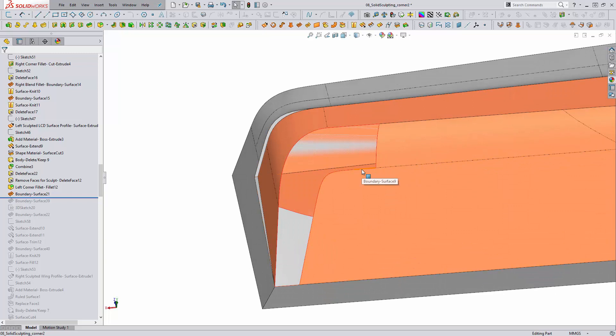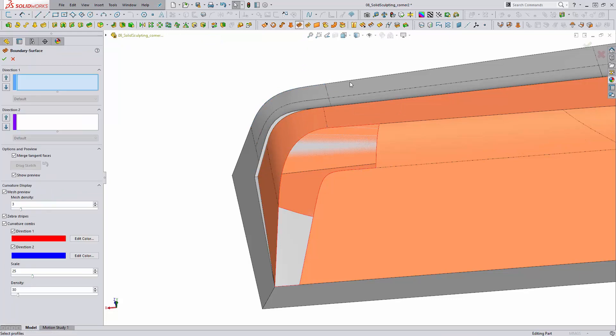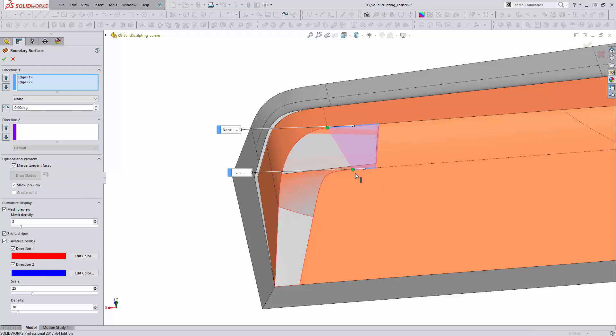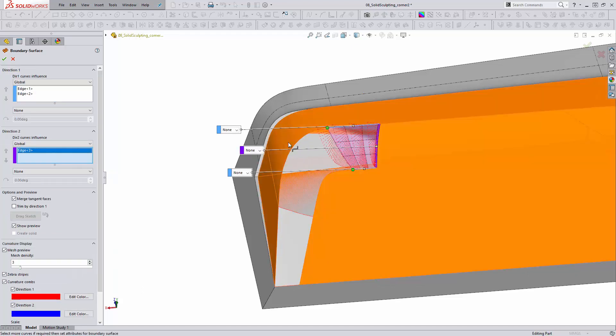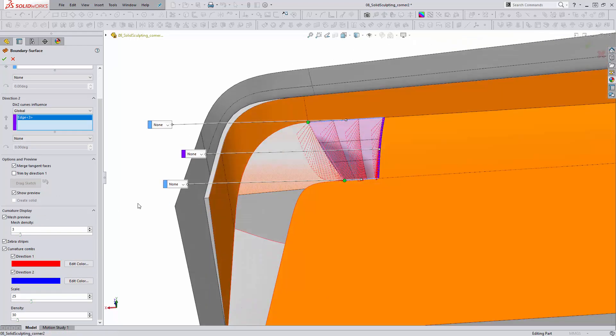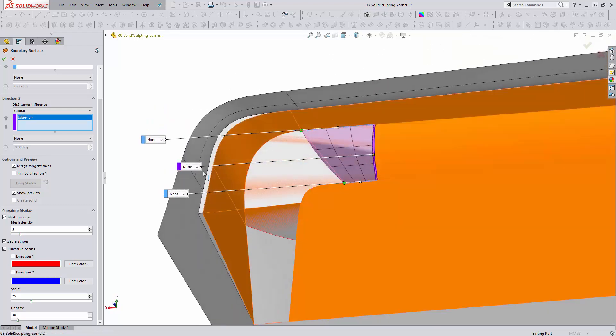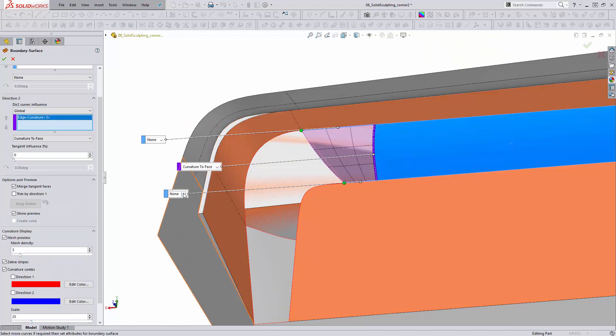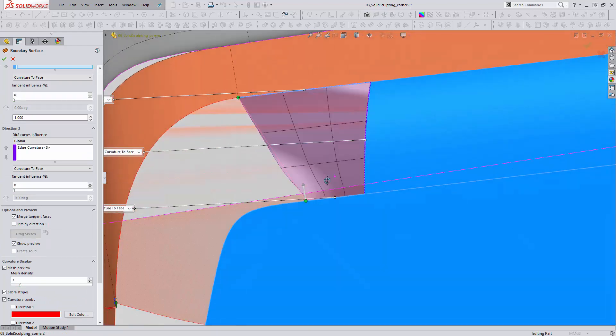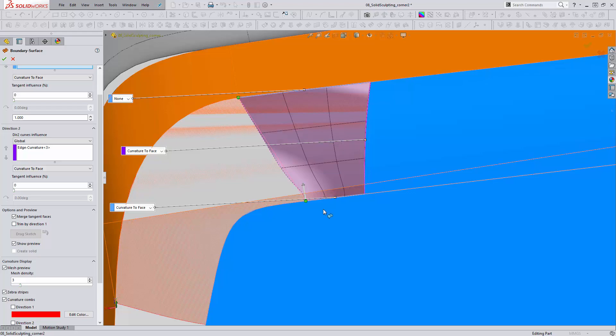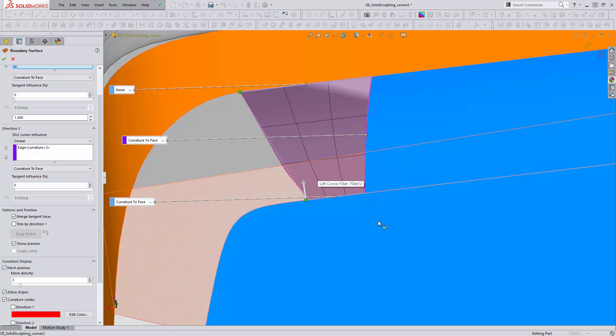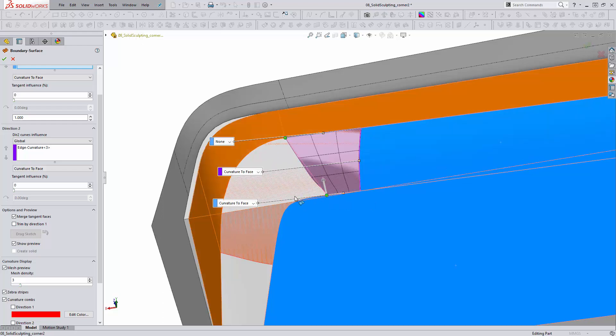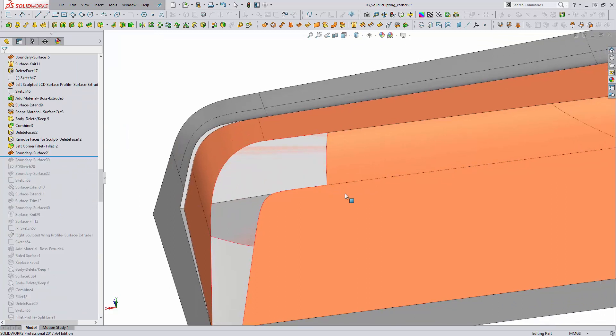Now this boundary surface is a little bit interesting because if we were to go from here to here with a boundary surface, the actual surface might not be exactly what we want, and that's due to what's referred to as the UV curves of the surface. If we start creating this surface and look at our curvature combs in Direction 1 and Direction 2, we get the mesh preview of what our surface looks like. As we add the Curvature to Face options, we're starting to get these weird zigzaggy lines, and that's what the surface actually looks like.